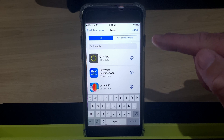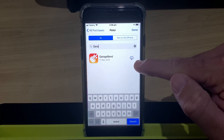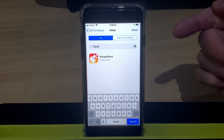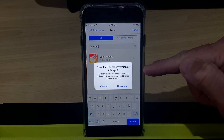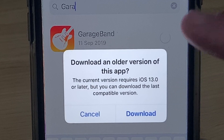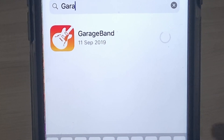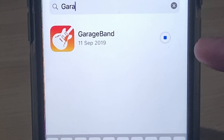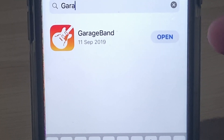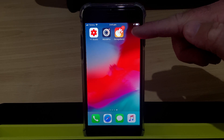We'll type in GarageBand to find this app. We only had to type G-A-R-A and there it is. Now we can tap on the little cloud icon. What it will do is tell us: download an older version. The current version requires iOS 13.0, but we can download the last compatible version. This is exactly what we want to do. We hit the download button, and GarageBand is successfully downloading on our device running iOS 12. Just a few minutes later it is downloaded, ready to go. Back on our home screen, there it is — there are 17 updates of sound packs to download, but we're good to go.